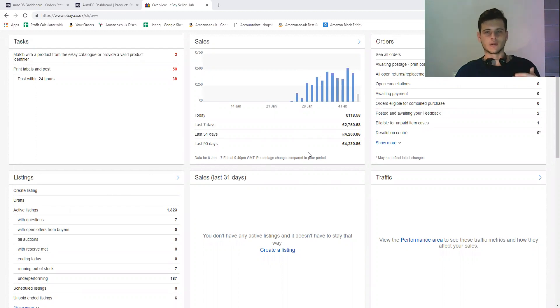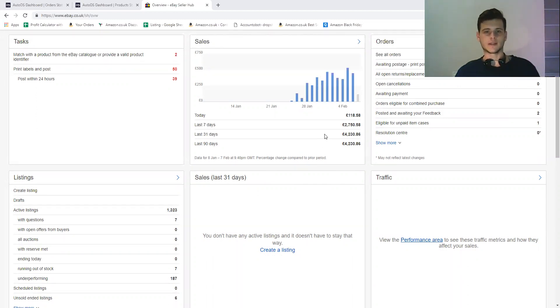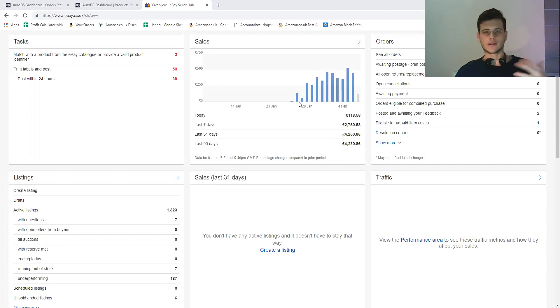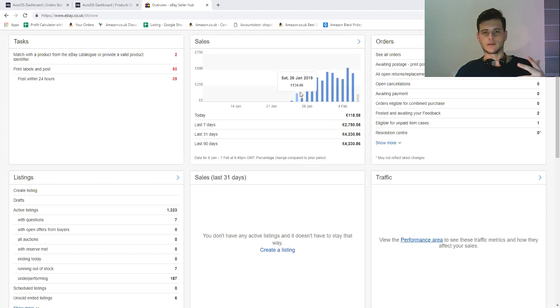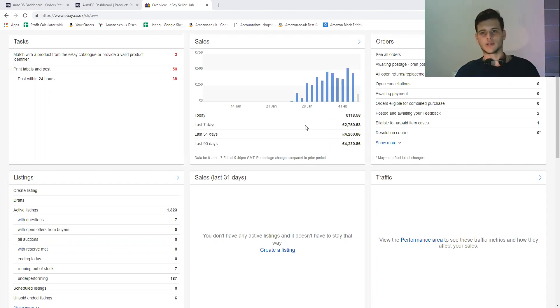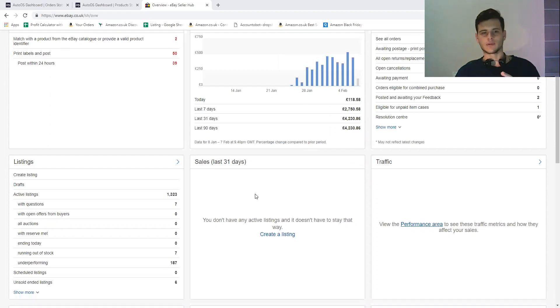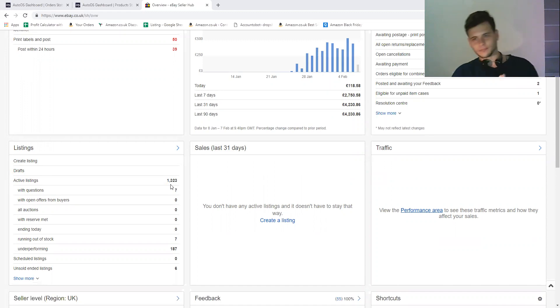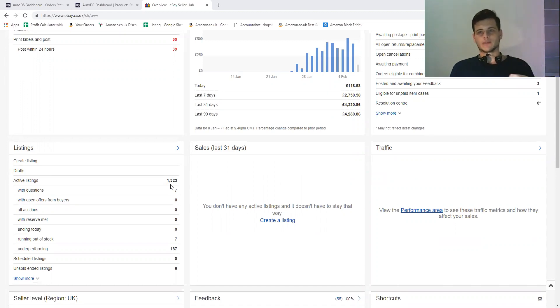So basically we already had more than a 500 day. You saw that I started my activity around the 26th and 27th. This is actually when I really put some pressure and listed a lot of items. You can see that I have 1300 items right now in my store.